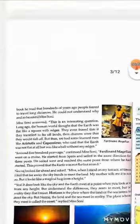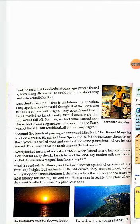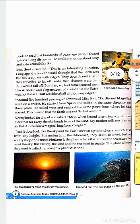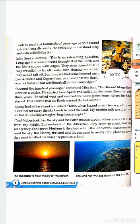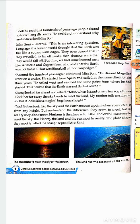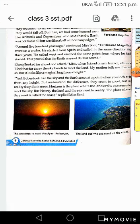Then we read about the shape of the Earth. In this topic we read that there are two people — Aristotle and Copernicus — who proved that the Earth was not flat but was like a ball without any edges, because people thought that the Earth was flat like a square with edges. Through their travels and learnings, both of them proved that the Earth was not flat.